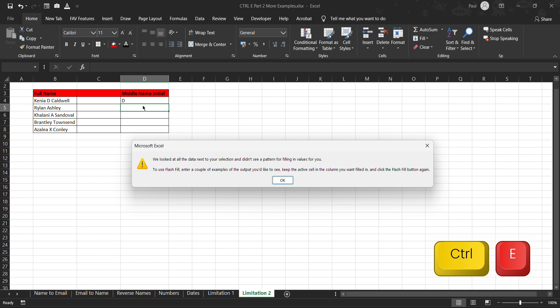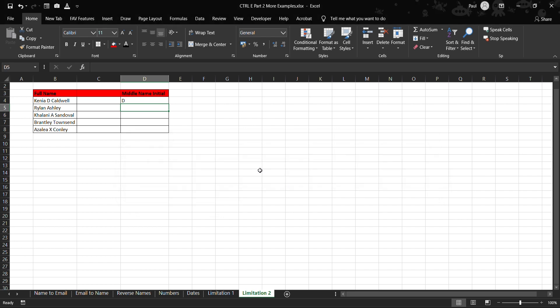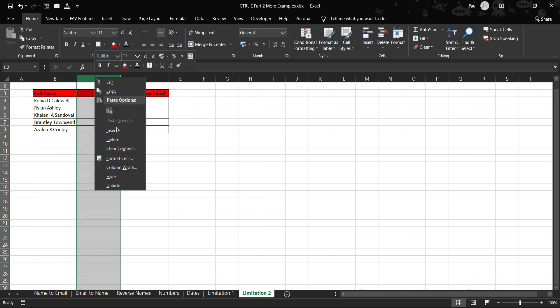So as you can see, it looks at cells that are linked in close to each other that are adjacent to be able to extract that data and link it. So in case you want to use Ctrl+E, make sure the cells are close to each other. There are no cells in between that can cause inconsistencies in terms of data extraction.